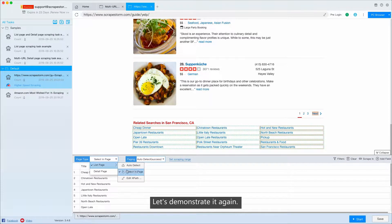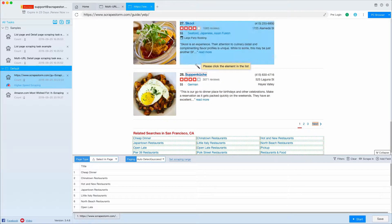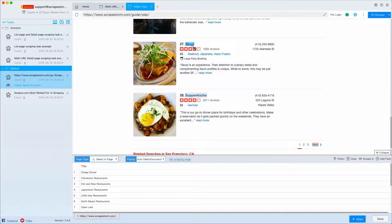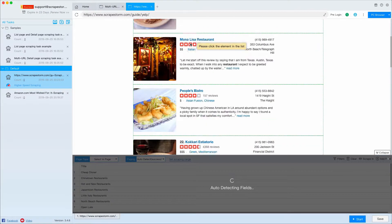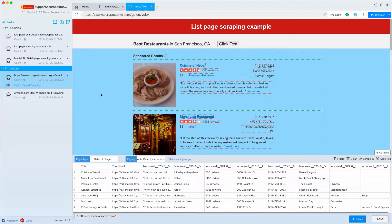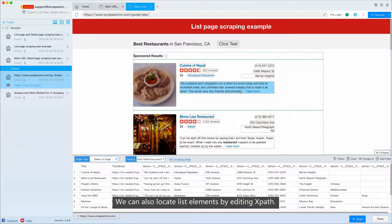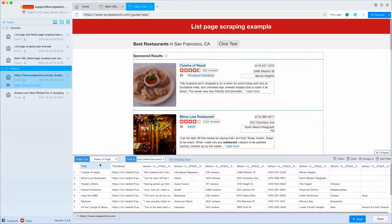Let's demonstrate it again. We can also locate list elements by editing XPath.